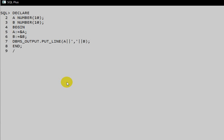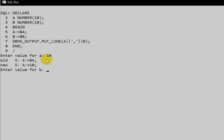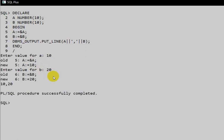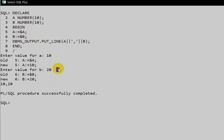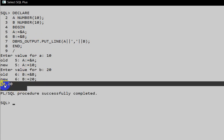Execute the program — it asks for the value of a, we enter 10, then the value of b, we enter 20. In this way we can take values dynamically at runtime using the ampersand symbol.